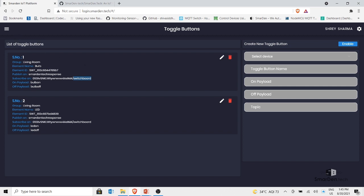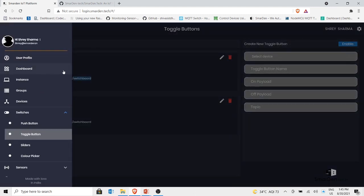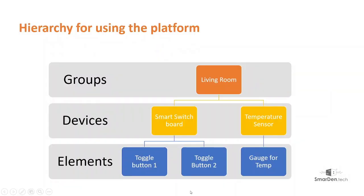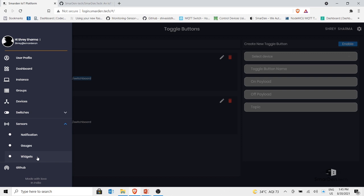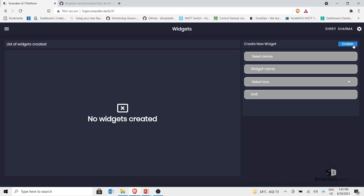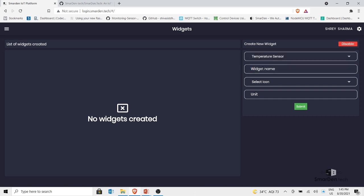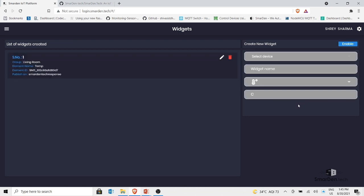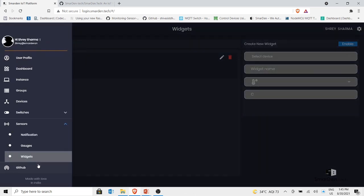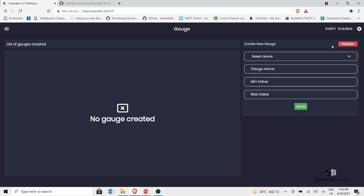Going back to the hierarchy, the temperature sensor device is created and now we need to create a gauge for it. Clicking on sensors shows: notifications, gauges, and widgets. Let's add a widget for the temperature sensor — enable it, select the device 'Temperature Sensor', name it 'Temperature', add a thermometer icon, set the unit to degrees Celsius, and click submit. The temperature element is now created under the living room group.